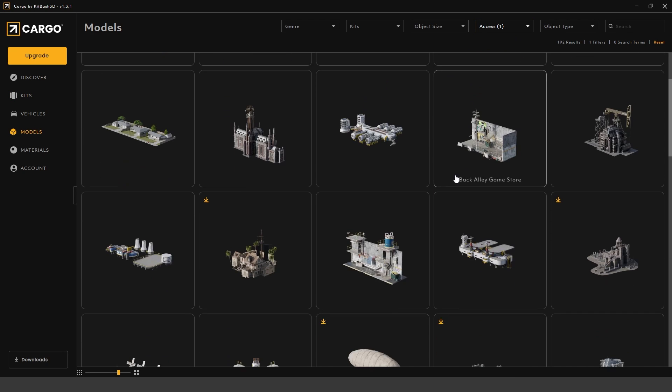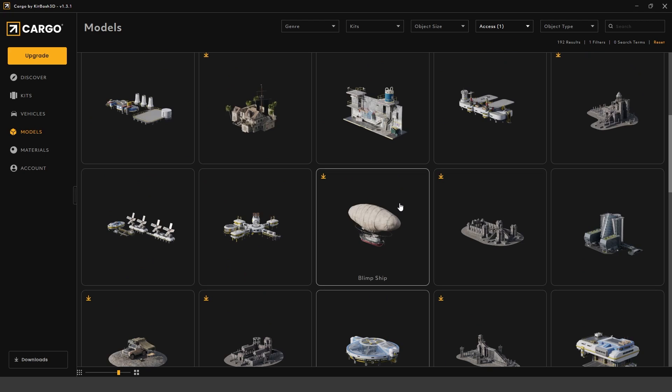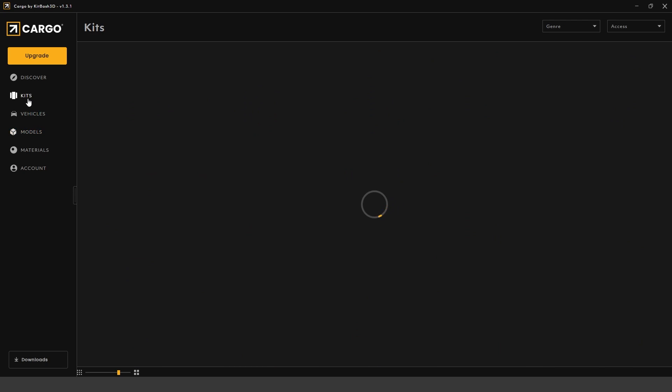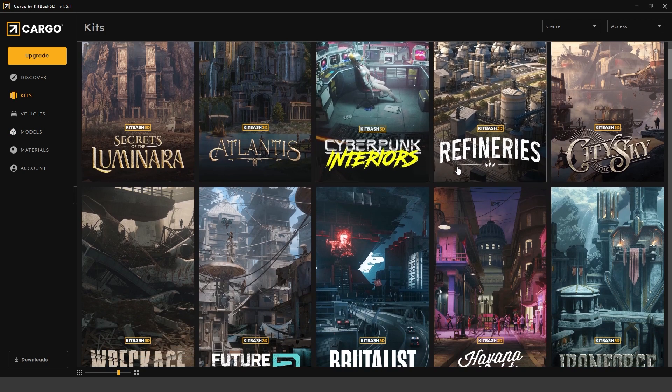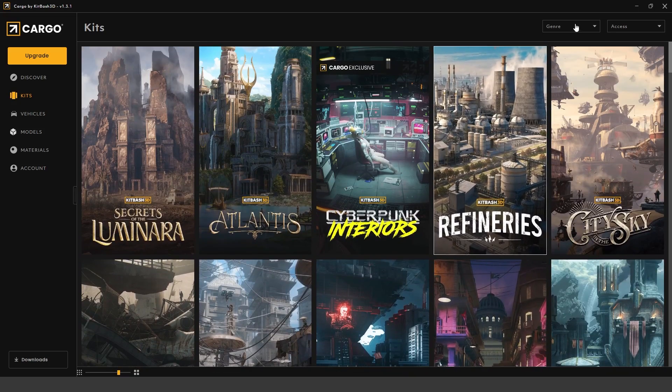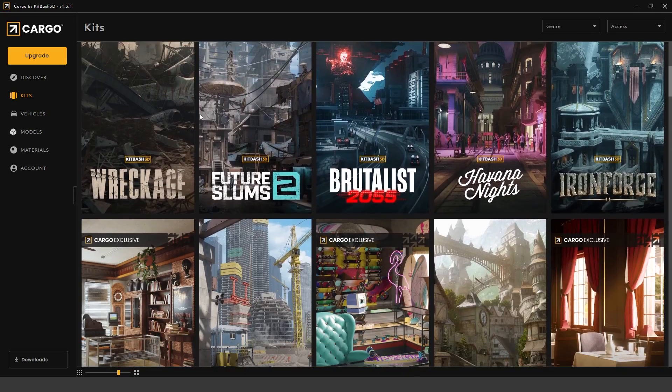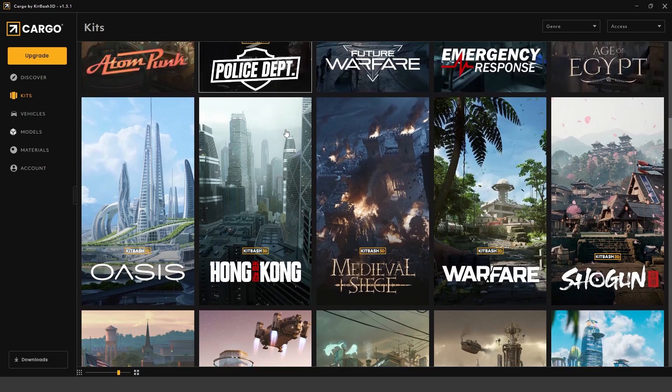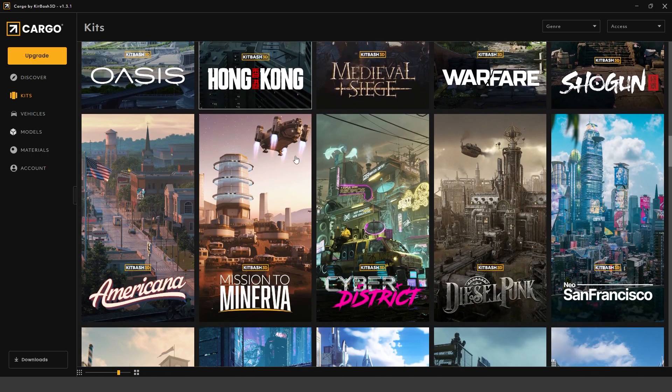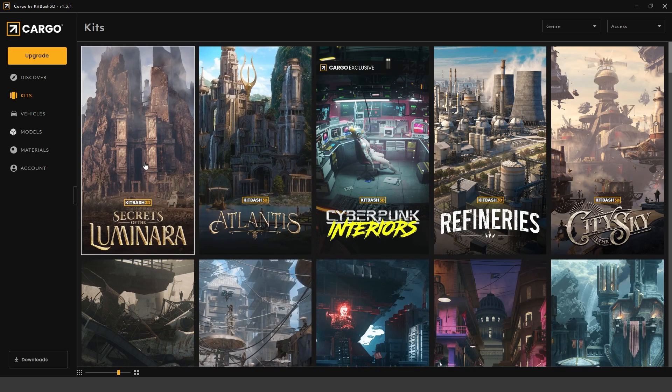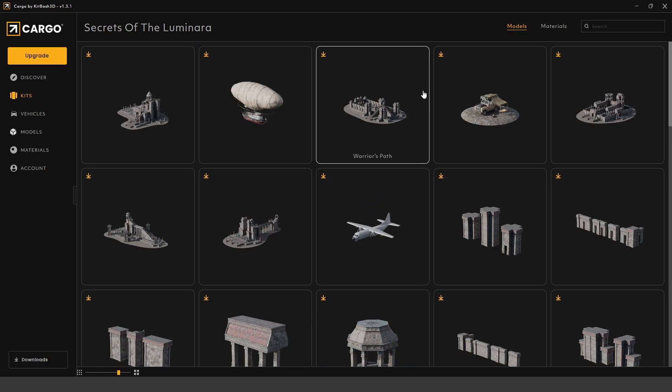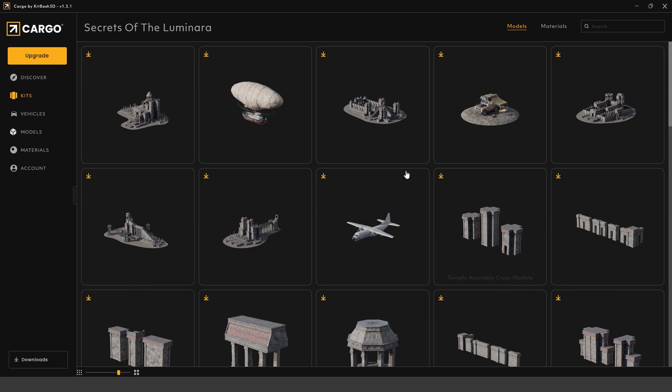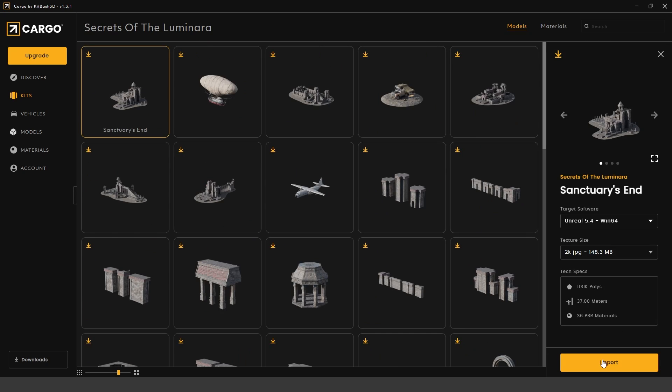These will be all the free assets that come included. If you want to just browse kits, you can go over to kits. Not everything on here is free. The only free kits are the Secrets of Luminara, which is the new kit that we'll review, as well as the Mission to Minerva kit. If we click on Secrets of Luminara, you can basically go through all the assets that come included with the kit, select it, and click download.